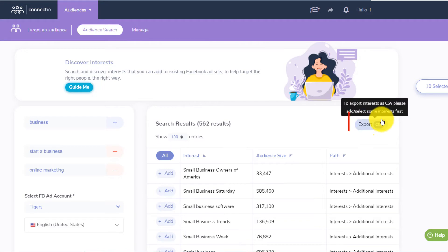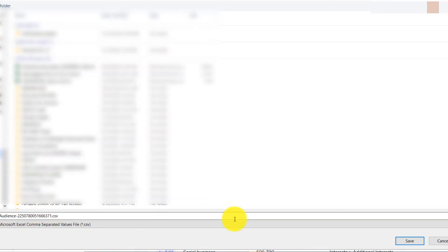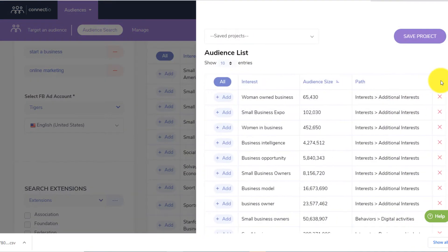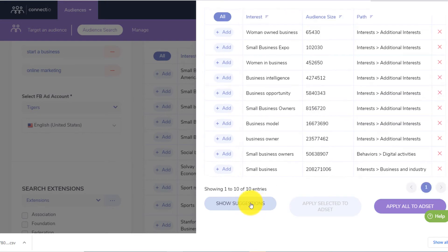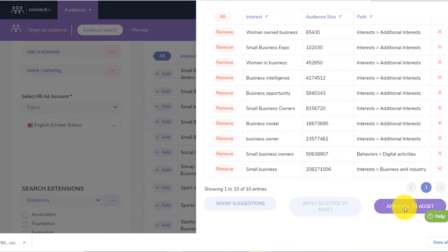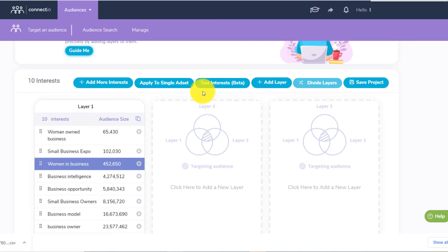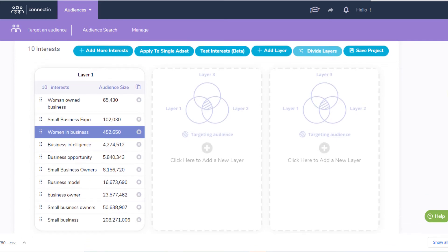First of all, you can export all of that in a CSV right here. If I click here, it's going to export that in a CSV file, so I can directly save that on my computer or save it within Connect Explore. If I click here, these are the 10 interests I'll be able to target. Then I can directly save the project, click show suggestions, or directly select all and apply that to an ad set — either a single ad set or add more interests. You can also do the test interest beta feature.